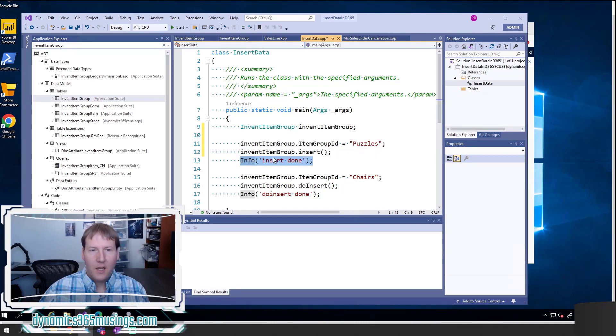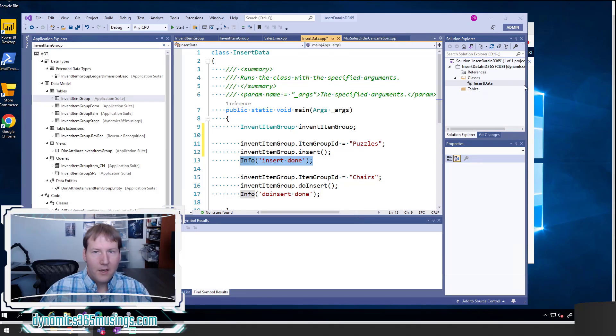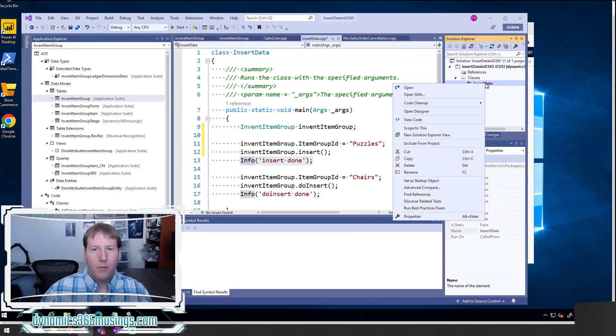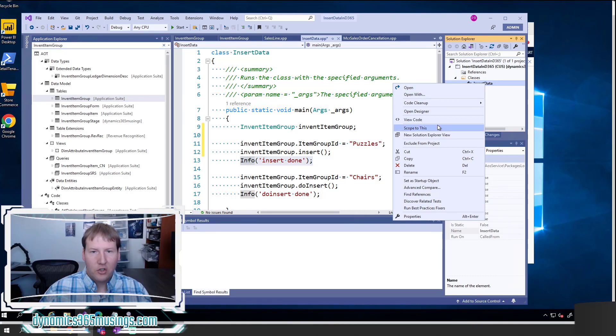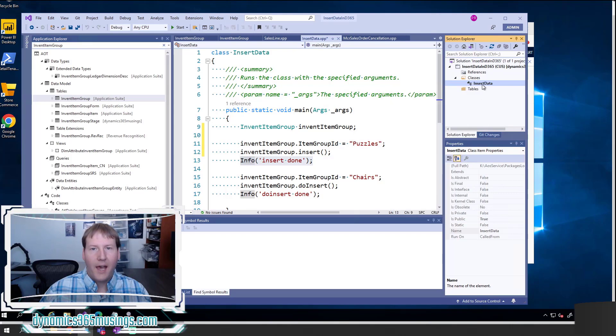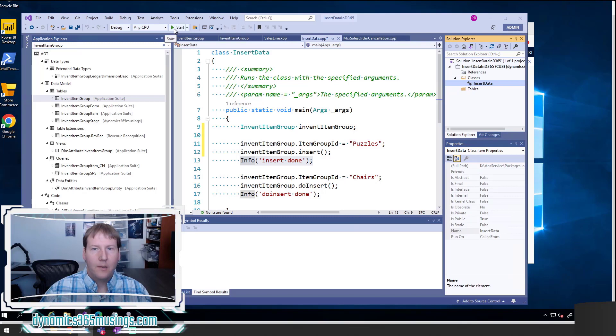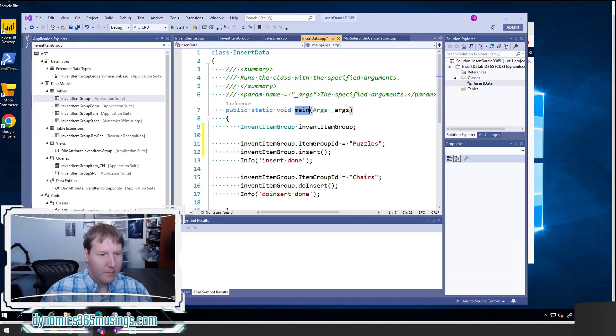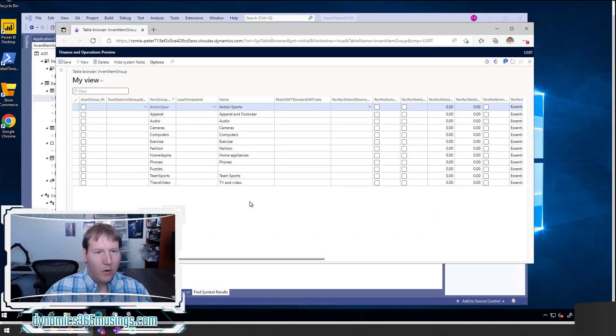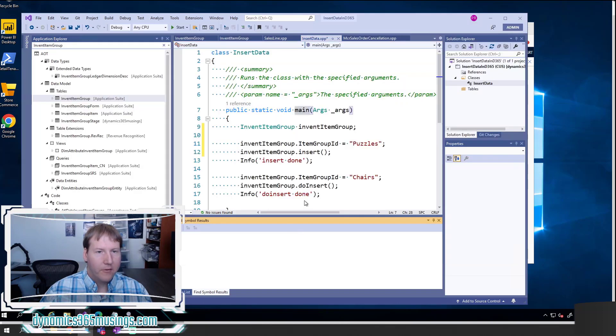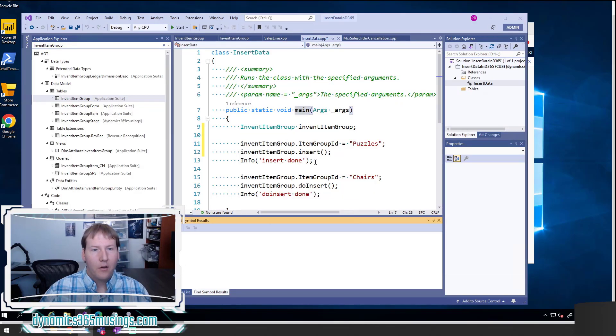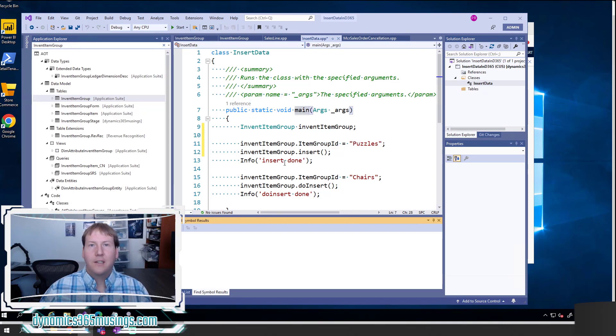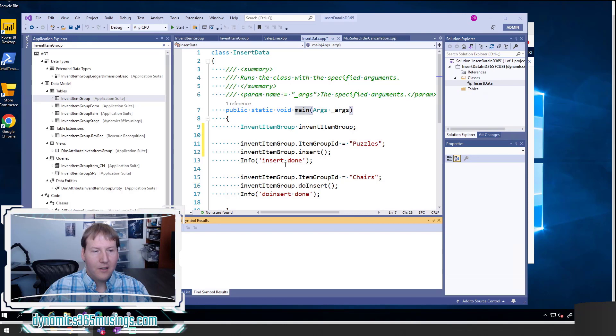I'm then going to have an info statement and say insert done. And once I run this code, the way I run this code is I can right click on my runnable class and I can say set as startup object. When I click that, it's going to make this class bold. And when I click the start button, it's going to go ahead and run this class. It's going to look for a main method to run and go ahead and run this code. If I do that, it'll take a little bit, so I'm just going to jump to where I've already run it. And actually, after I run it, I'm not going to get any output other than my info statements. So in order to look at the underlying table to see did it actually insert data, I can use SQL Server Management Studio and write a select statement to query the table.